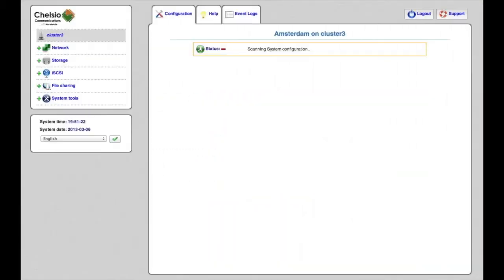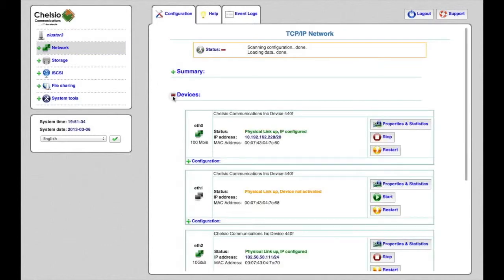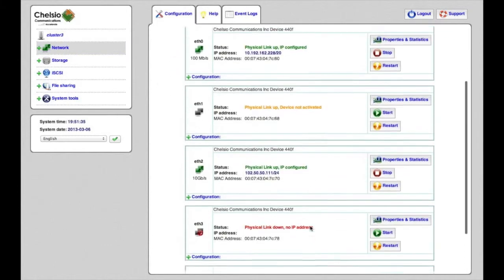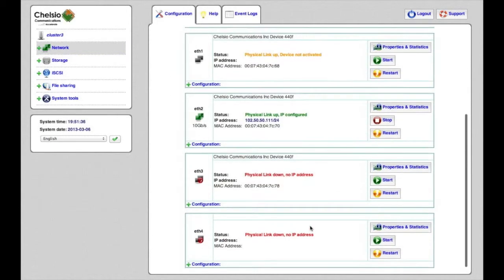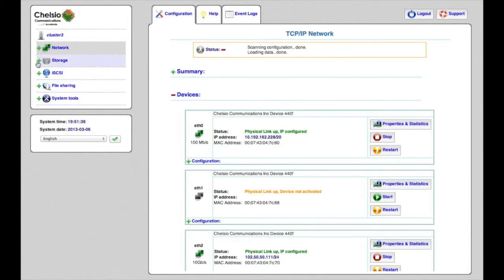Controlling USM is a Chelsio custom software solution based on Linux which is stored in the NVRAM of the card. A web-based as well as character cell based interface is provided.